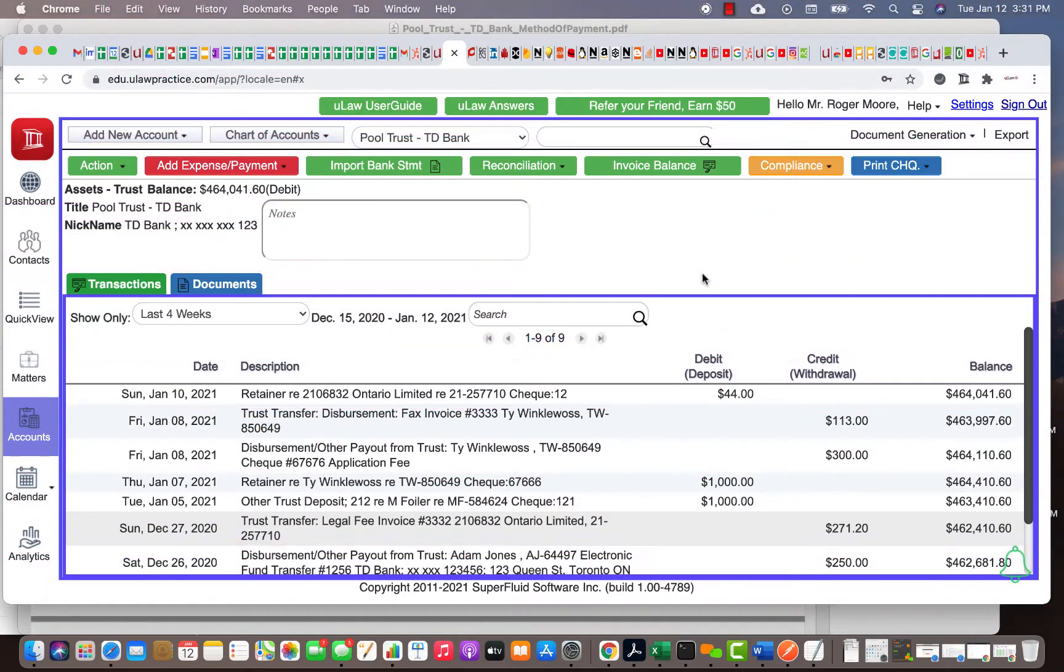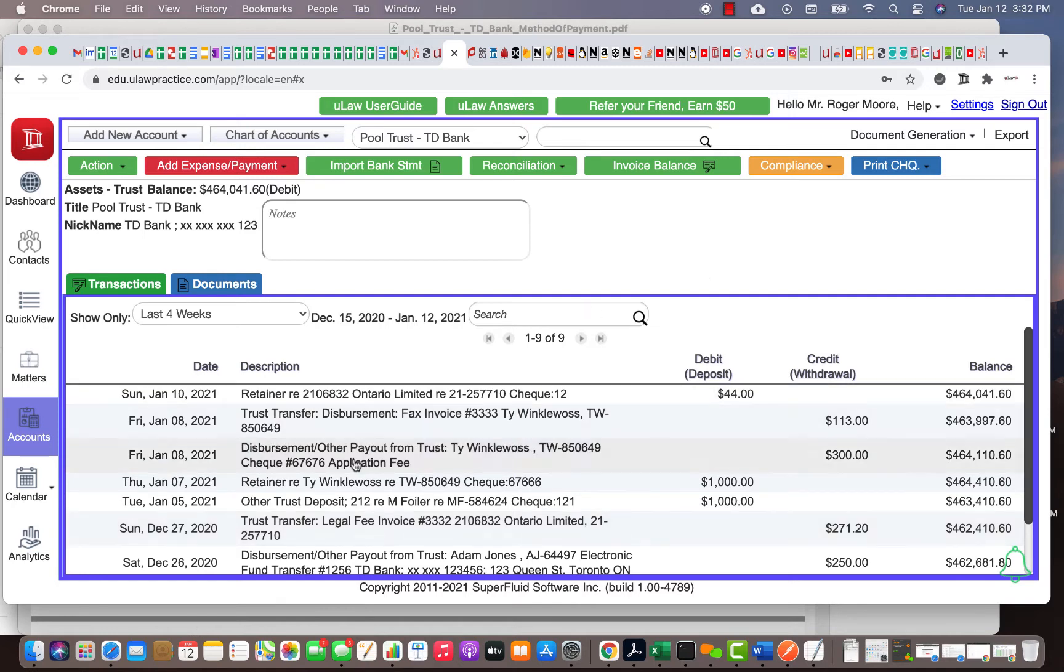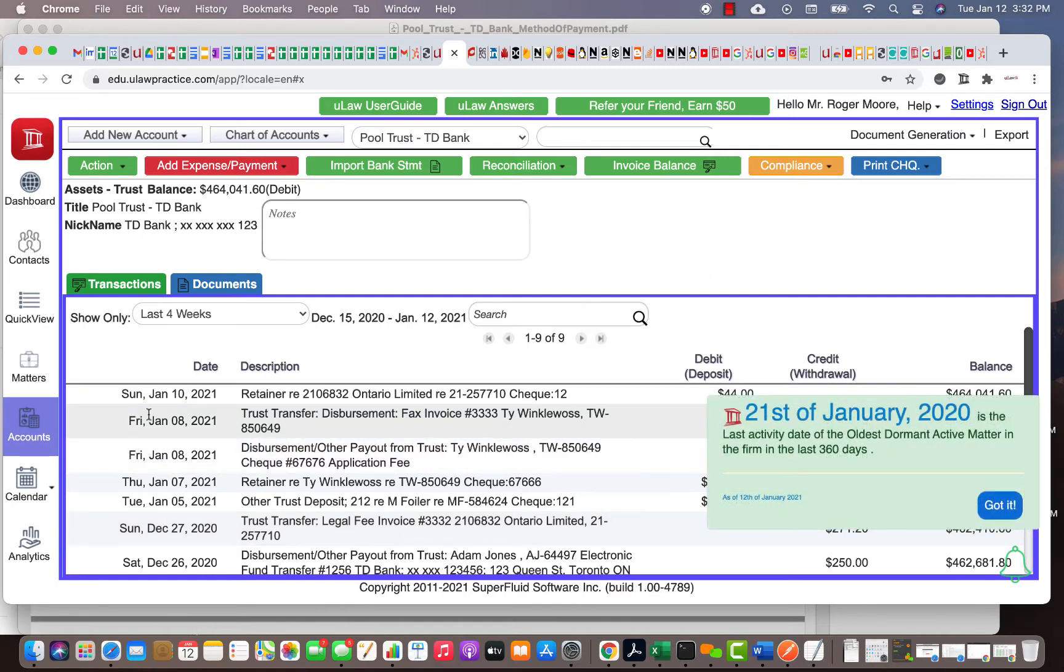The question we've been asked is: let's say I wrote a few checks or did electronic fund transfers. I know the requisition number and check number. How do I find where it is and who it is? If you generally know the matter, you can go to the matter and find it there.